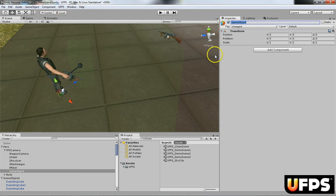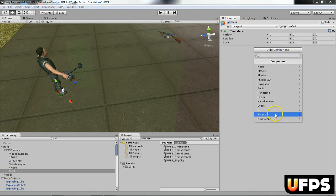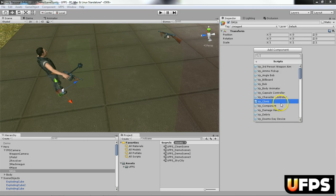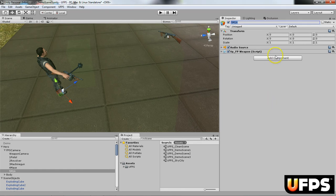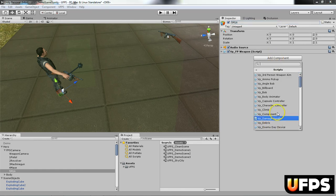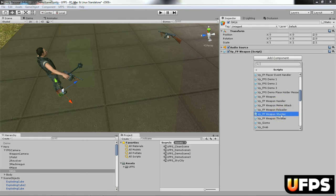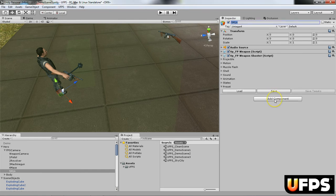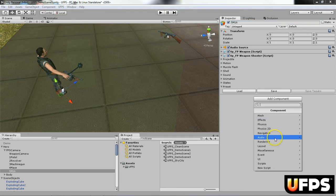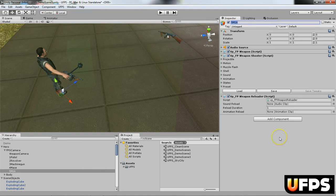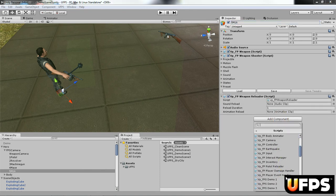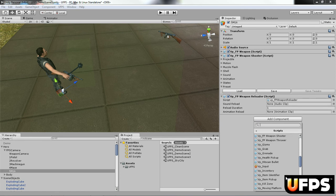And then after that I'm going to add a number of scripts. So the first script I'm going to add is the VPFPweapon script. Next I'm going to add the VPFPweapon shooter script. And finally two more scripts. I'm going to add the VPFPweapon reloader script and then finally the item identifier, the VP item identifier script.